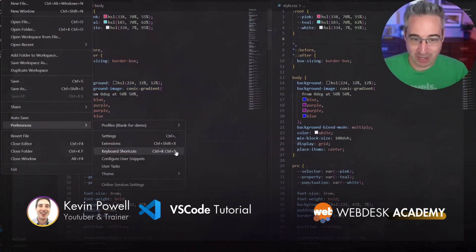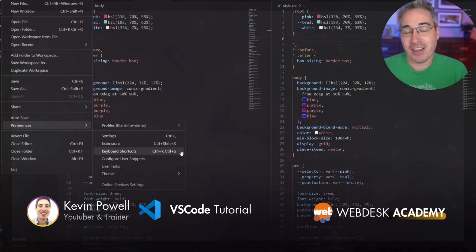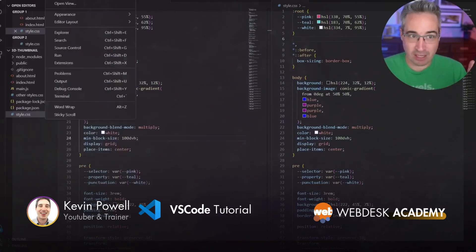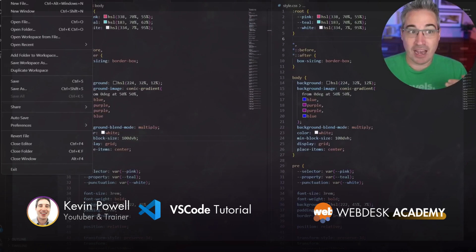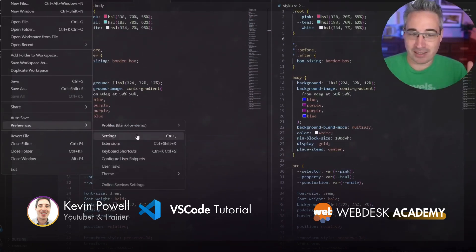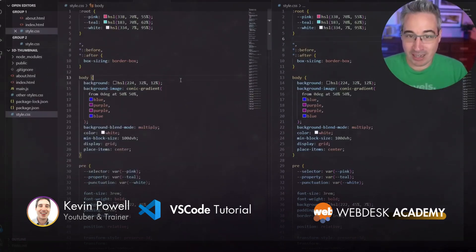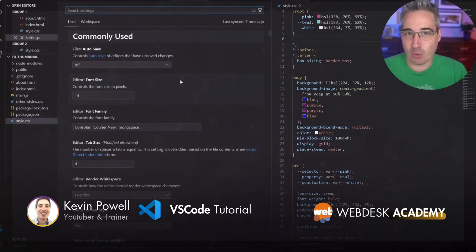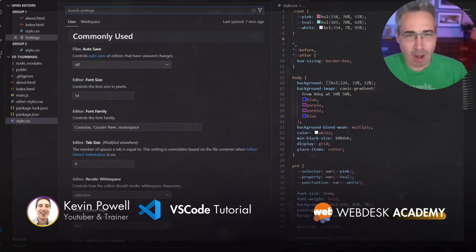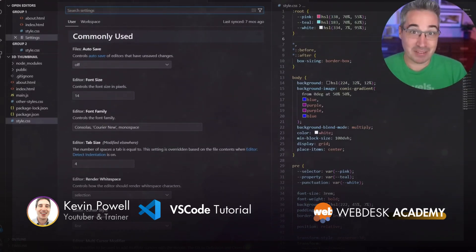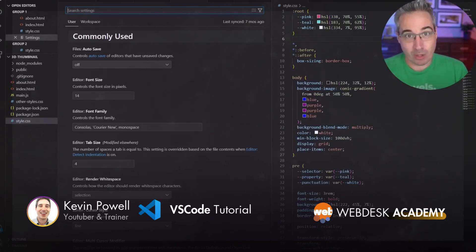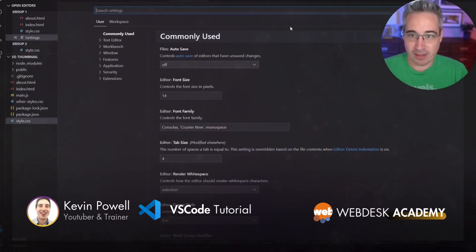My suggestion is: learn the shortcuts. If you find yourself using any of the menus on a regular basis, make a point of using the keyboard shortcut the next time. You'll probably forget it the next time, and the time after that, but by about the fifth or sixth time you'll start remembering it. So make sure you keep using it. Back in settings, the font size is right there and you can set it to whatever you want.